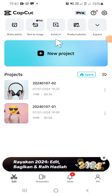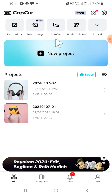Hello guys, welcome back to the channel. In today's video, I'm going to show you how you can find the privacy policy on CapCut mobile. I have already opened my CapCut application on my phone, and the first thing we're going to do is click on the Settings button.